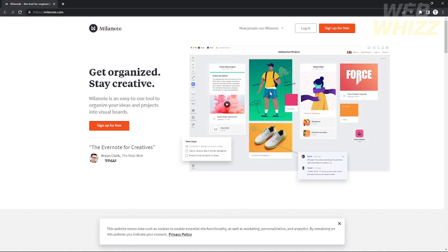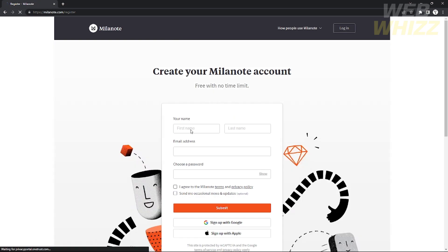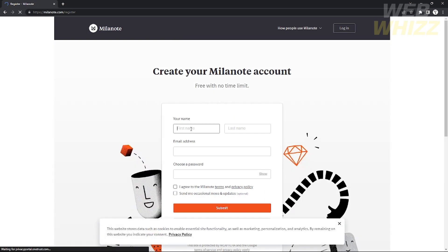This is where you will manage all of your projects and designs. If you want to use Mylanote, you will need to sign up for an account first. Click 'Sign up for free' right here, then you will need to provide your first name, last name, and email address — you can use any Gmail account you want.